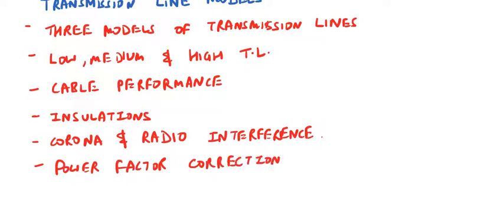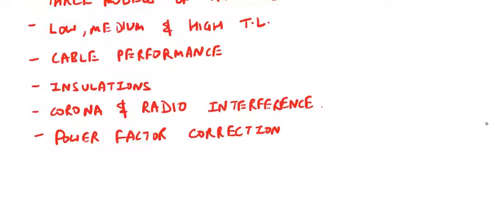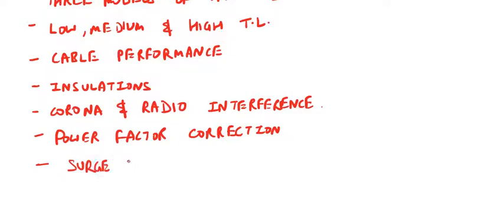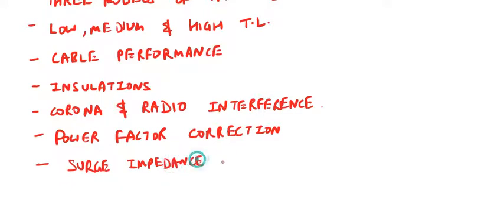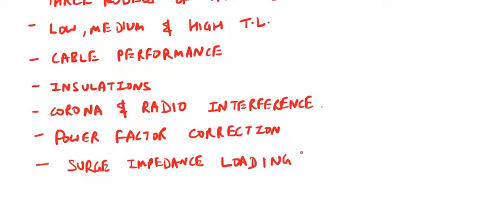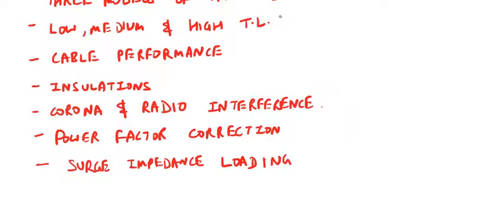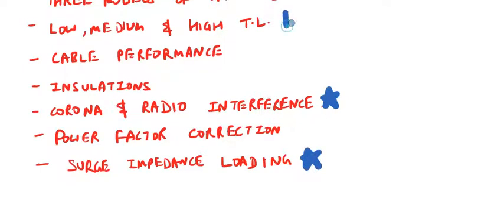And lastly, all about the surge impedance loading. These three are very important topics.